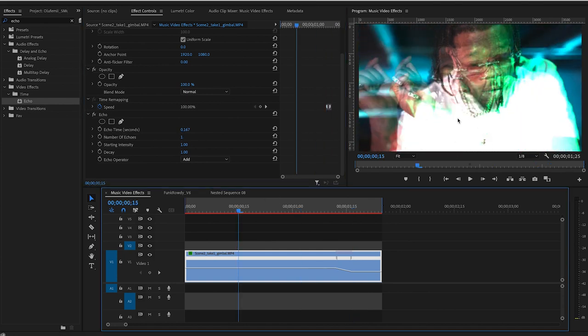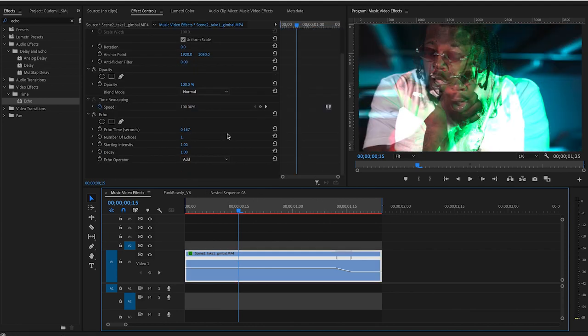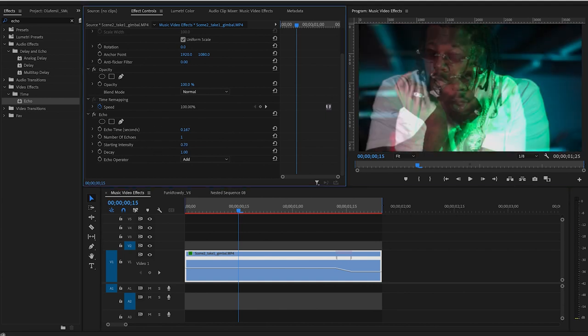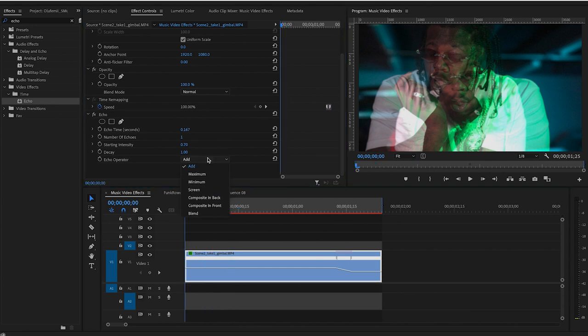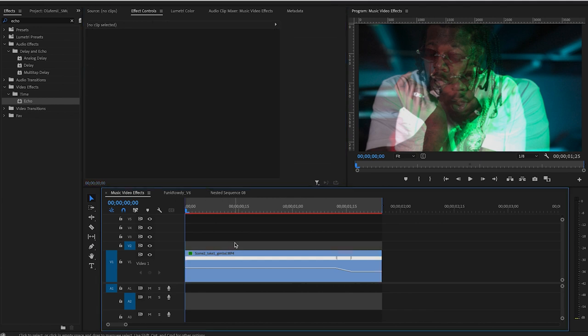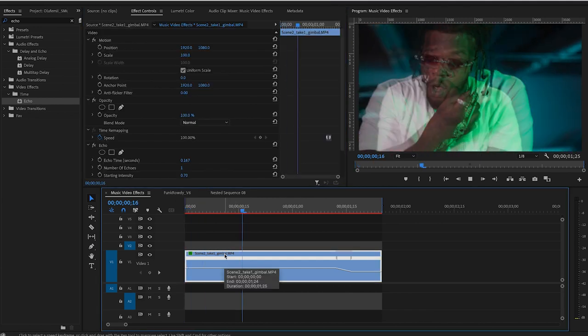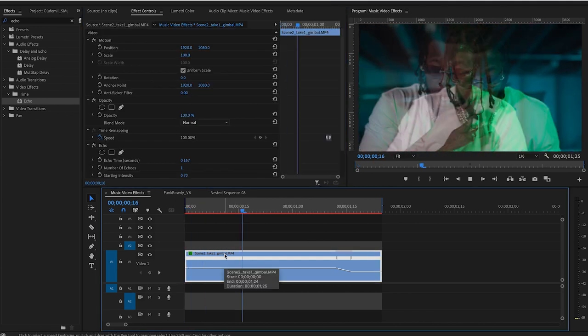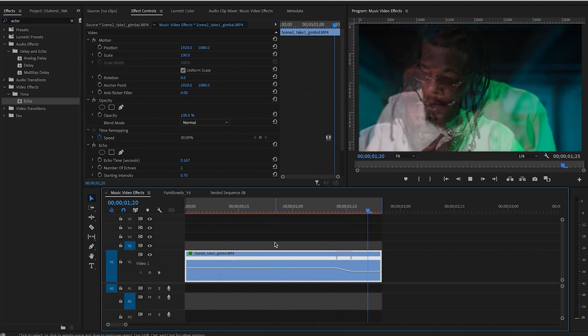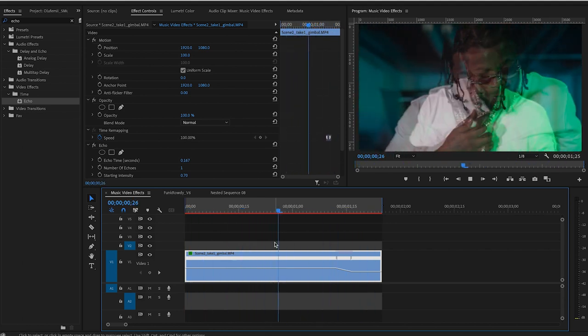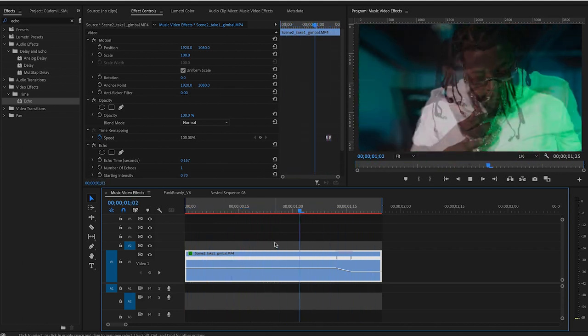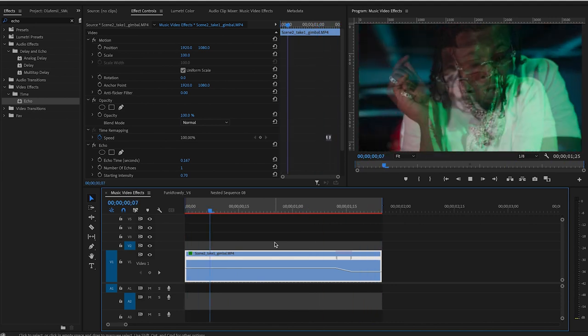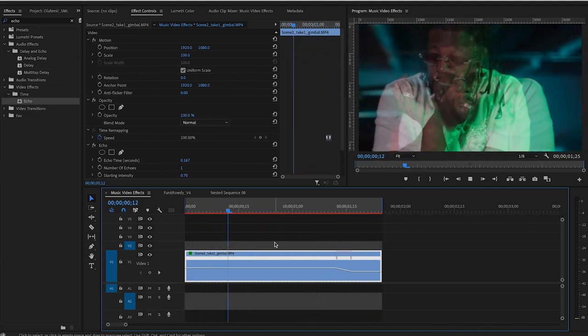And then you'll see it kind of, since there's multiple layers of the same clip, it's going to kind of overexpose itself. So we'll want to crank that down a bit. And to do that, you're going to go into your starting intensity and just lower it until you see it fits the right exposure. You can also go down to your echo operator and change it to screen, which will make it just blend a little bit better and not look super overexposed. So you'll kind of end up with something like this. And you can do these in little spurts and moments throughout your music video edit.